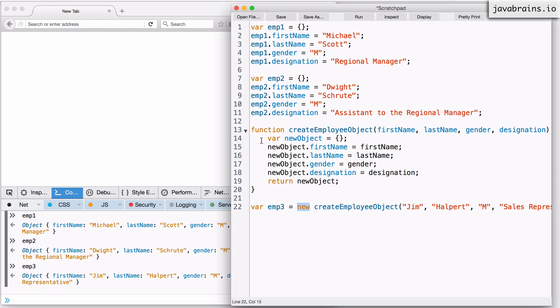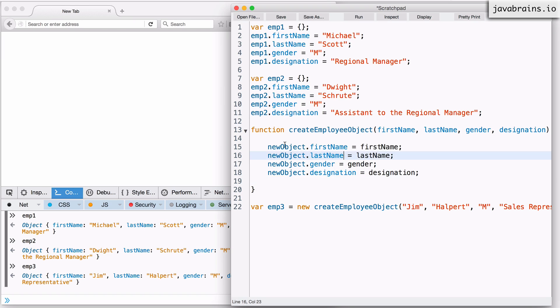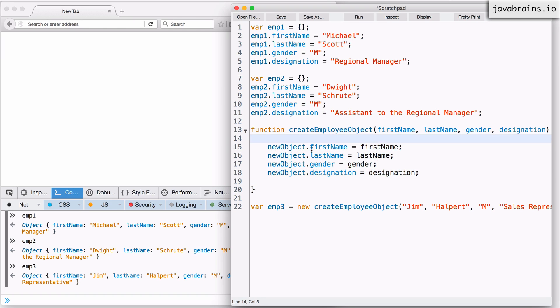So once you do this, JavaScript is going to say, okay, I got it. You are creating an object over here, and I know that these two lines of code are mandatory. So I'm going to take care of them. You don't worry about it. Don't write this line, and don't write this line. Just populate the object. I'm going to create that object in the beginning, and I'm going to return that object for you after you're done. So this is what JavaScript does.